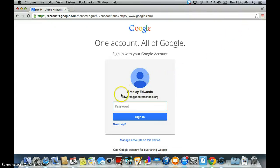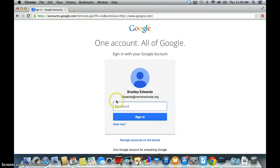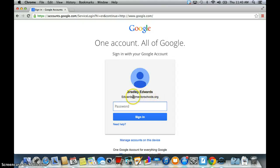Now I've already signed in before so you're going to see my name, Edwards at MentorSchools. You will see a little bar that looks like this, type box below, but it's going to say email. And you're just going to type in your email address that the school has provided you with.